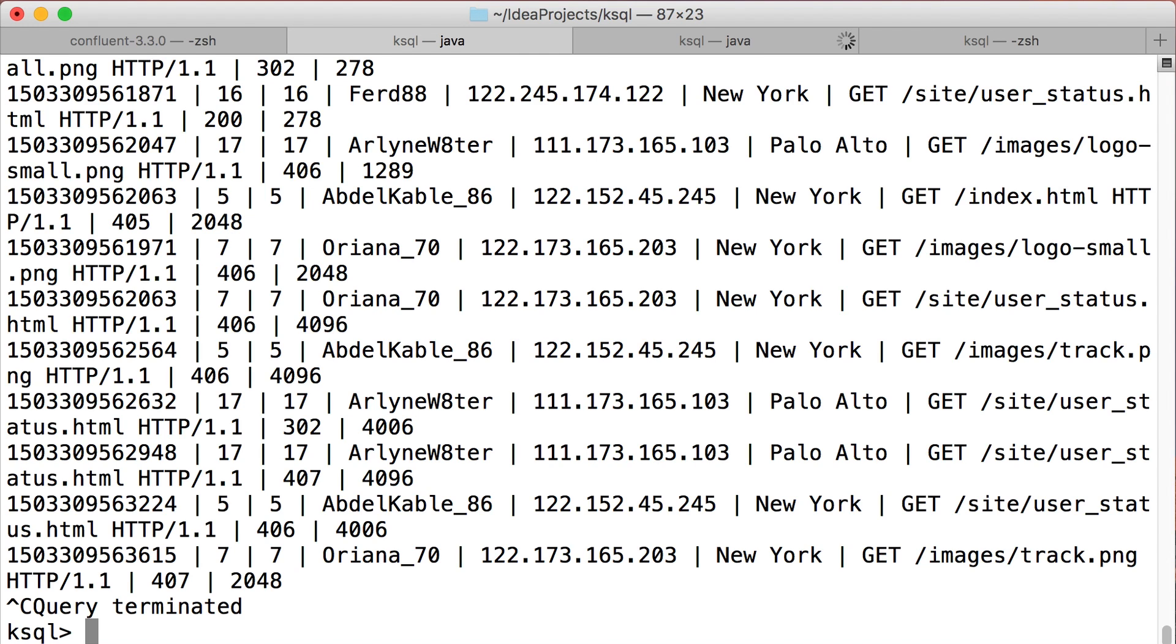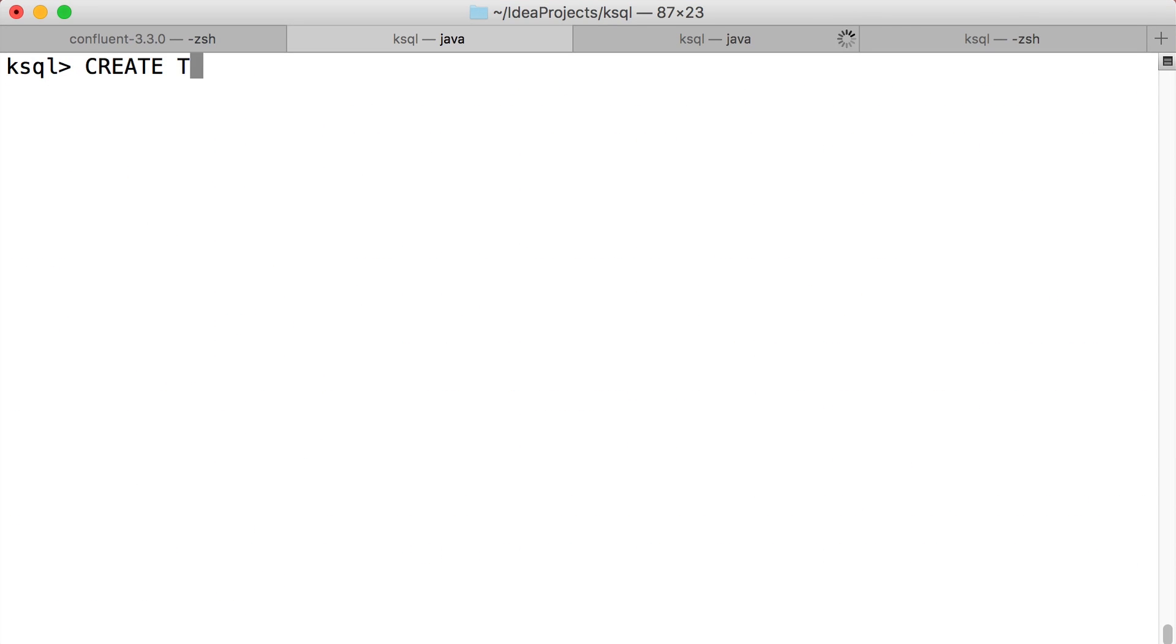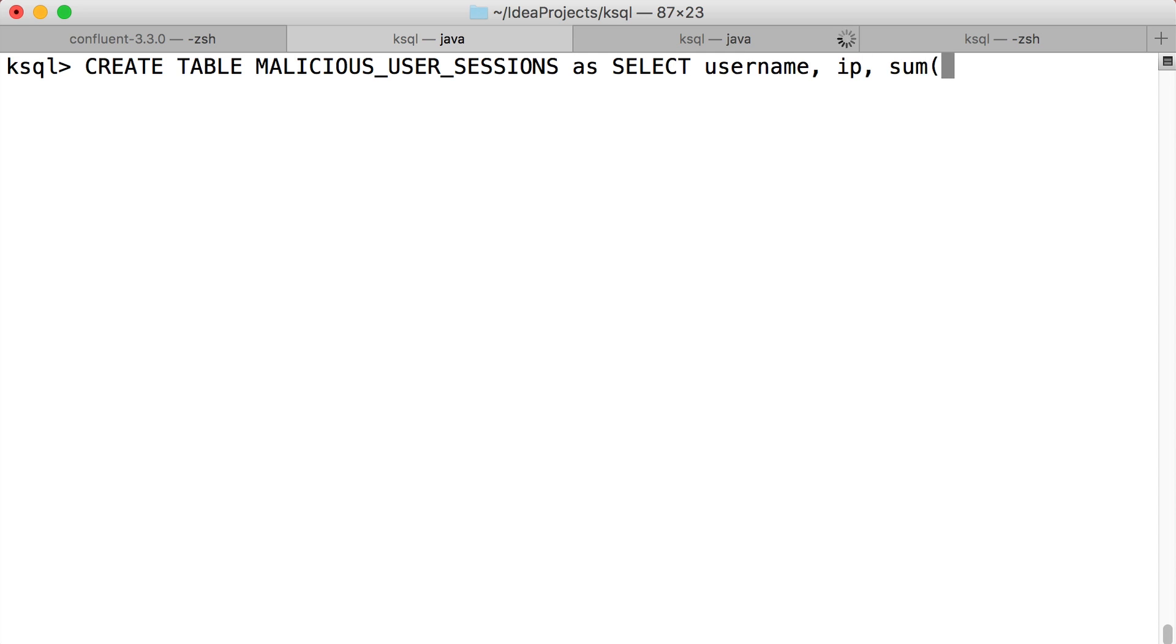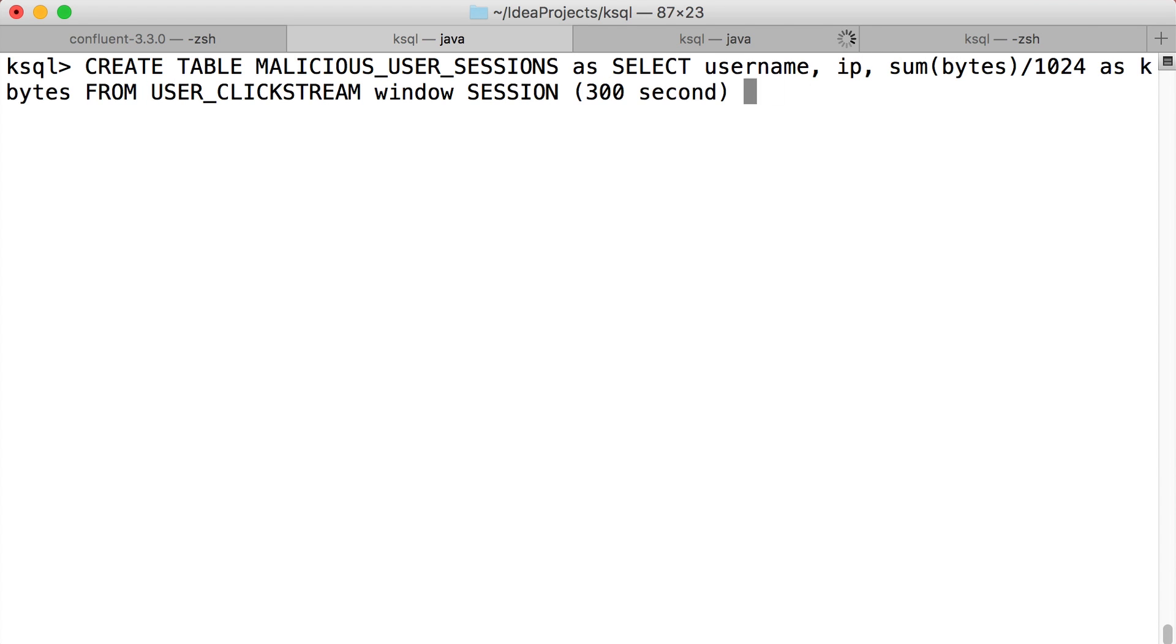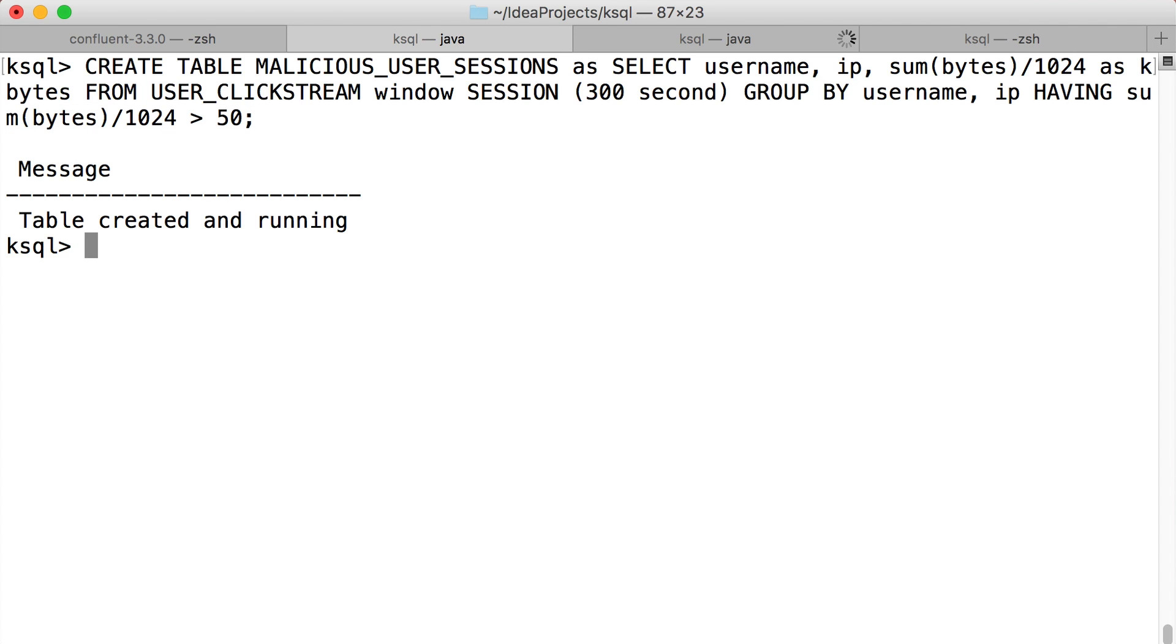Now let's do some analysis of this data. Here I'm making a table of malicious users from the enriched clickstream data. We'll define a malicious user as any individual IP address that requests more than, say, 50 kilobytes of web resources. Note that we'll be displaying the data in kilobytes just because they're easier to look at than bytes.